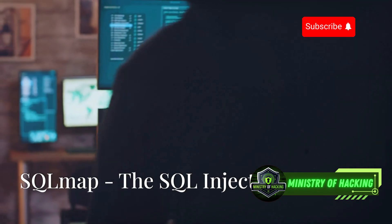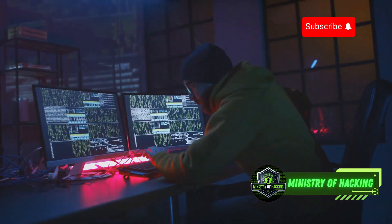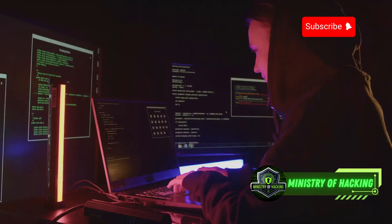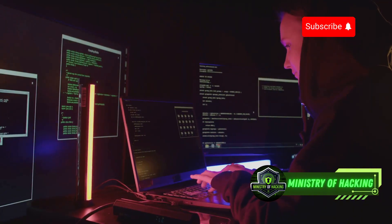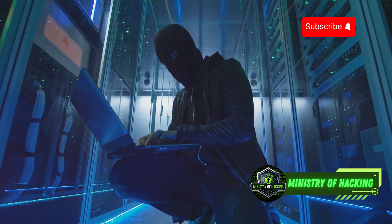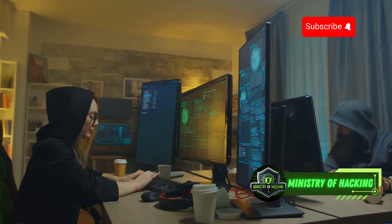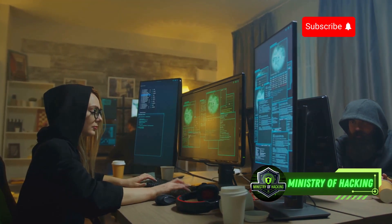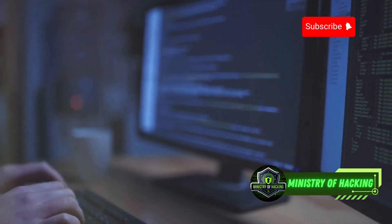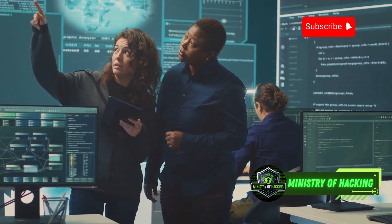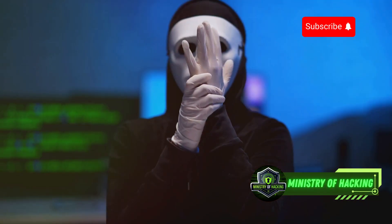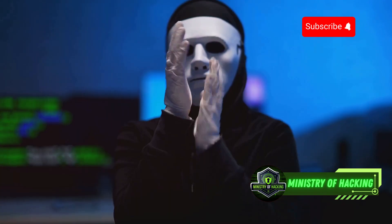Moving on, we have SQLMap, the SQL injection vulnerability scanner and exploiter. If you're dealing with databases, SQLMap is your weapon of choice for finding and exploiting SQL injection flaws. SQLMap is an automated tool that can detect and exploit SQL injection vulnerabilities in web applications and databases — like a bloodhound that sniffs out SQL injection flaws with incredible accuracy. With SQLMap, you can test your web applications for SQL injection vulnerabilities, retrieve data from the database, and even gain full control over the database server. It's essential to use SQLMap ethically and responsibly, only targeting systems you have permission to test.